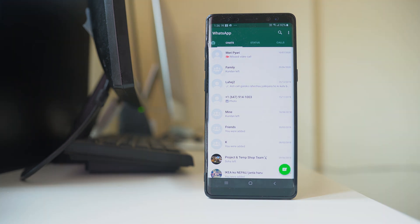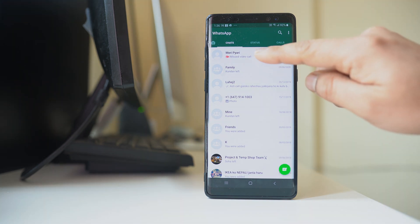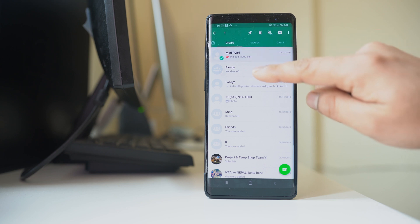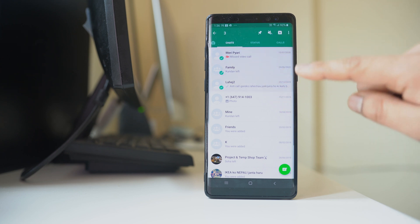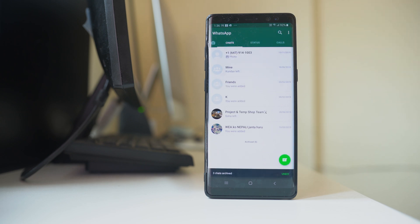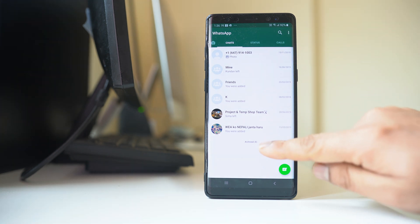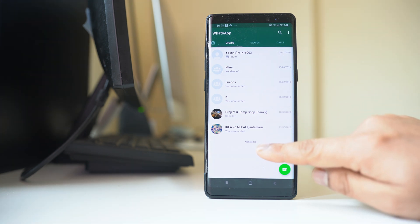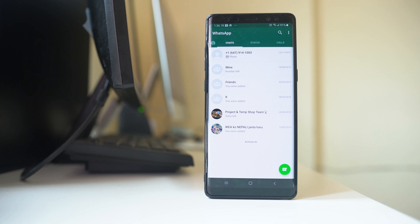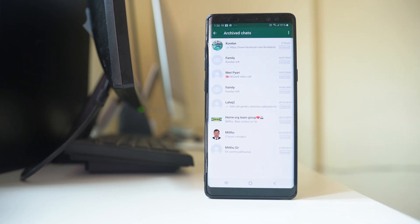If you want to archive multiple chats then you will hold the chat at first and you can select other chat and then select the archive button. So in this way you can archive multiple chats also. If you see at the bottom of the screen there are eight archived chats right now for me. So if I tap on it I can see all of the chats that are archived.